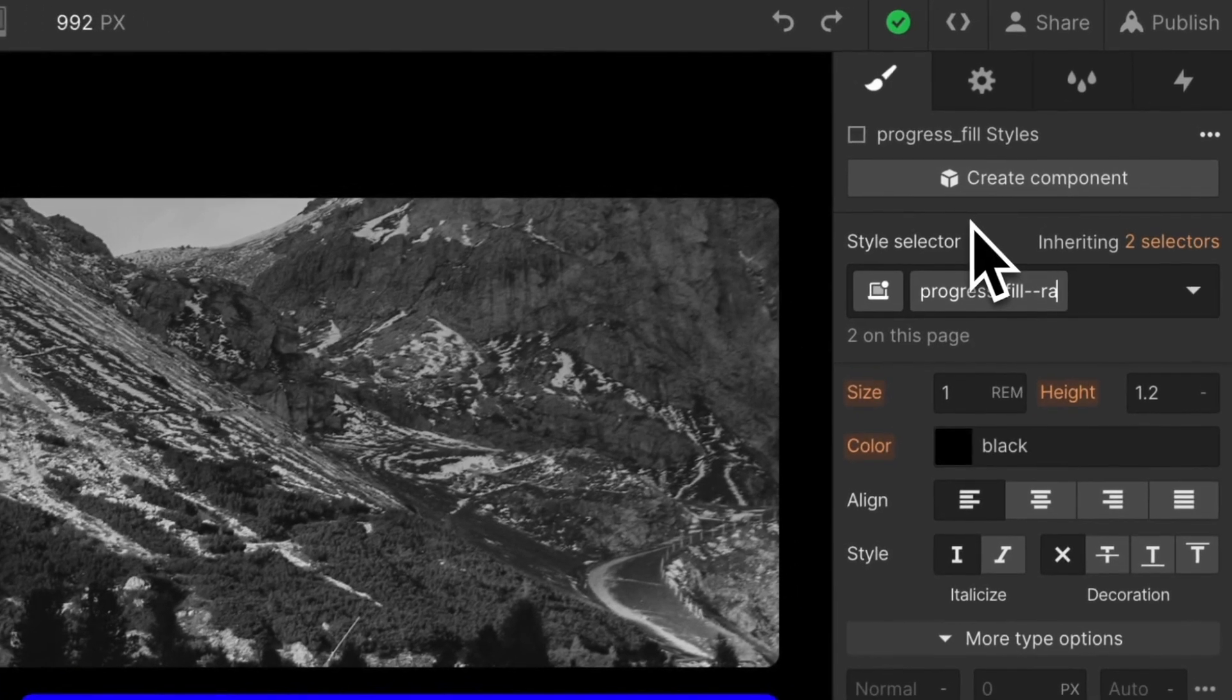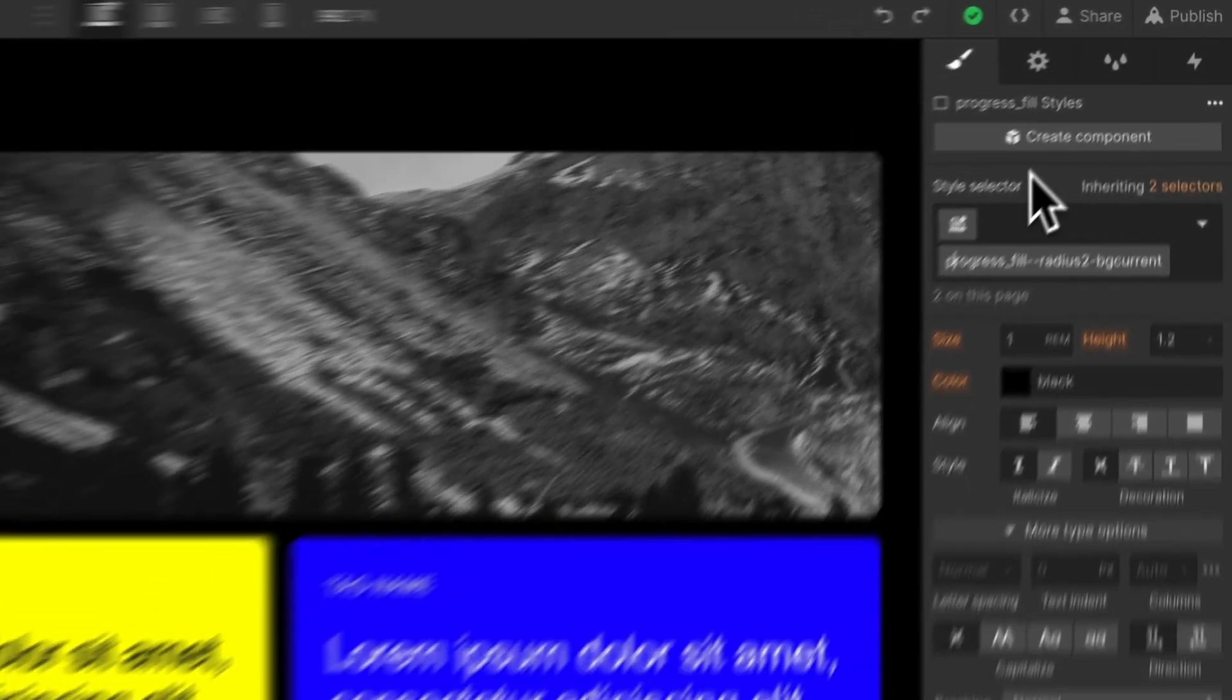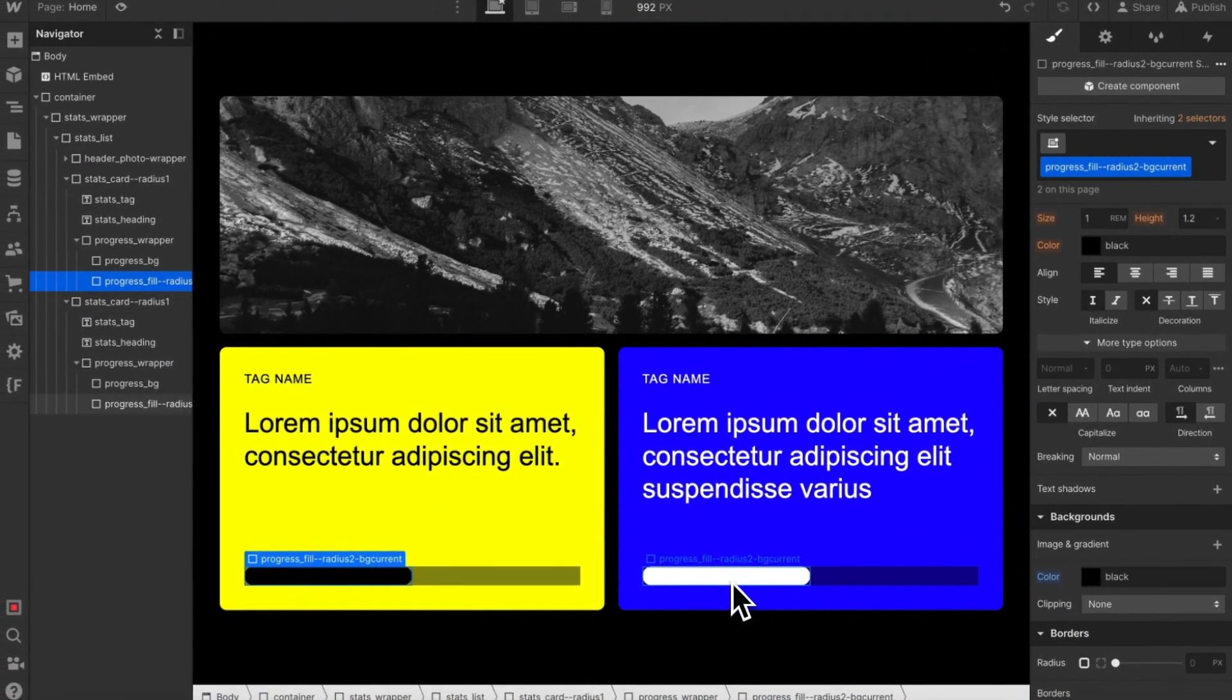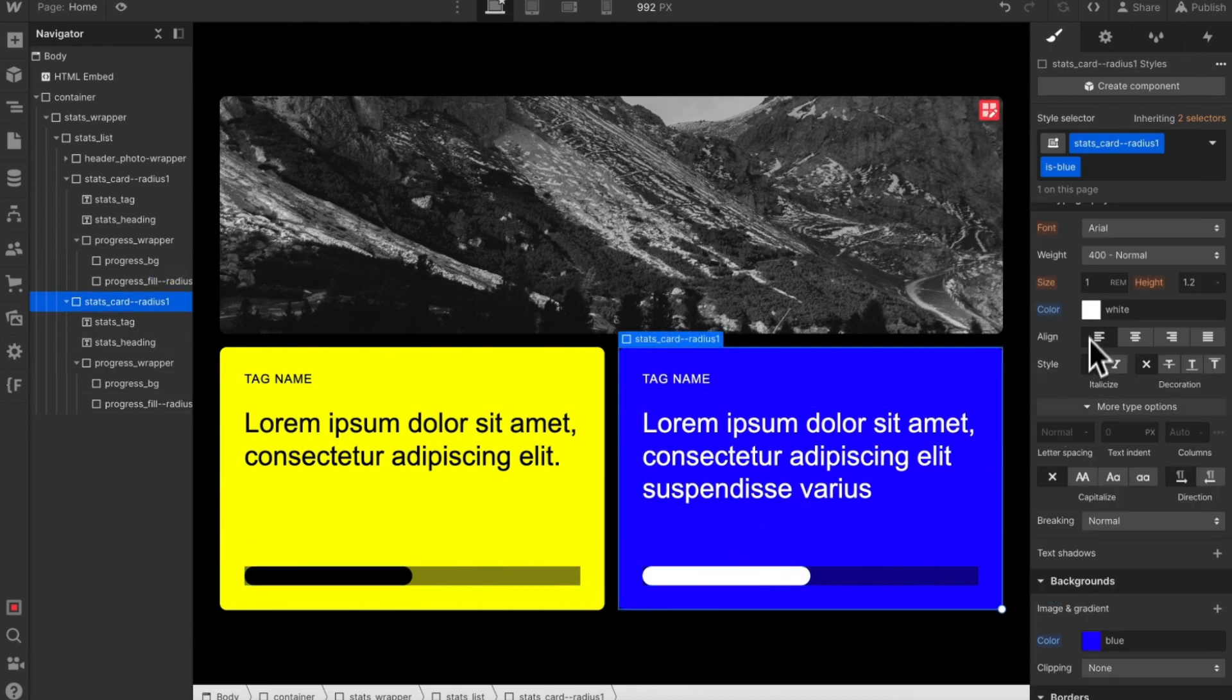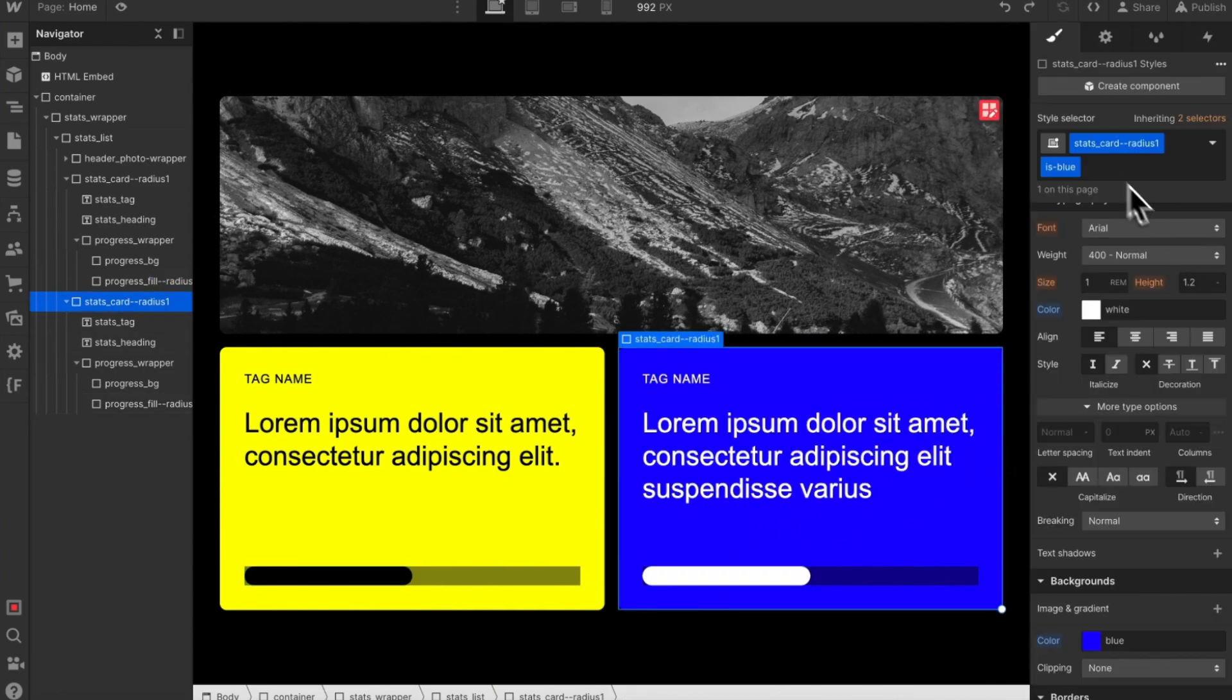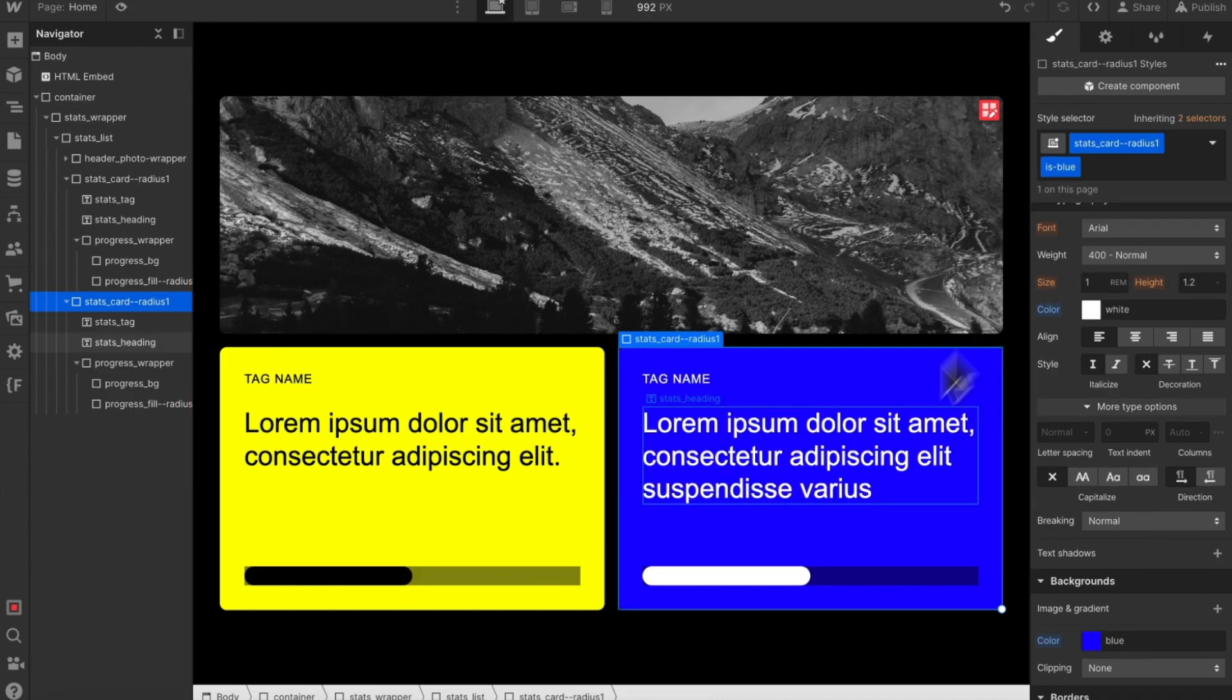So we'll add dash dash and we'll say radius2 and also bgCurrent. Notice how the background color of this div inherits from its parent's font color, meaning adding and removing this one class affects everything we need inside.